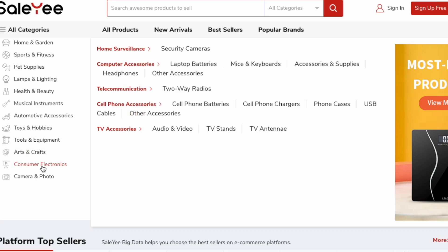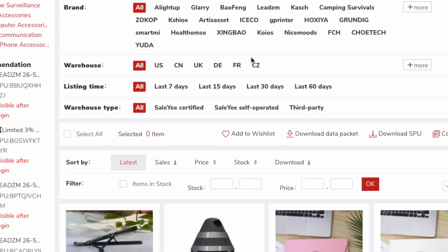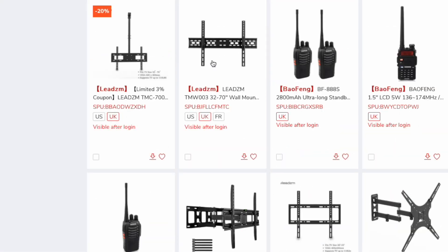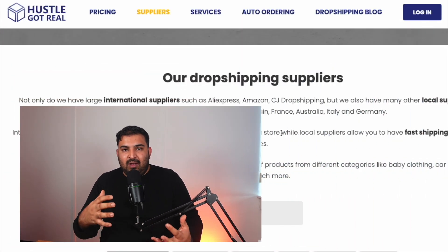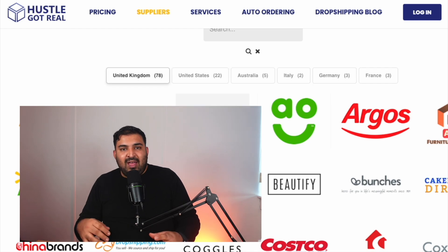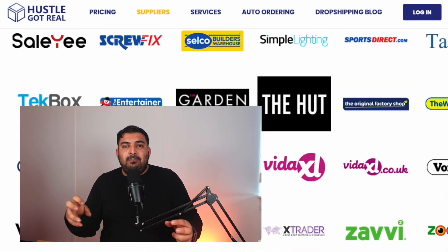You need to combine dropshipping and print on demand to build initial investment and knowledge. For dropshipping, you can go to websites like Salesy — a UK supplier. Filter to their UK warehouse and list those products. Same with Hustle Got Real — they have a UK warehouse. Filter to the UK warehouse, list the products, and you'll have a mixture of retail arbitrage and dropshipping.